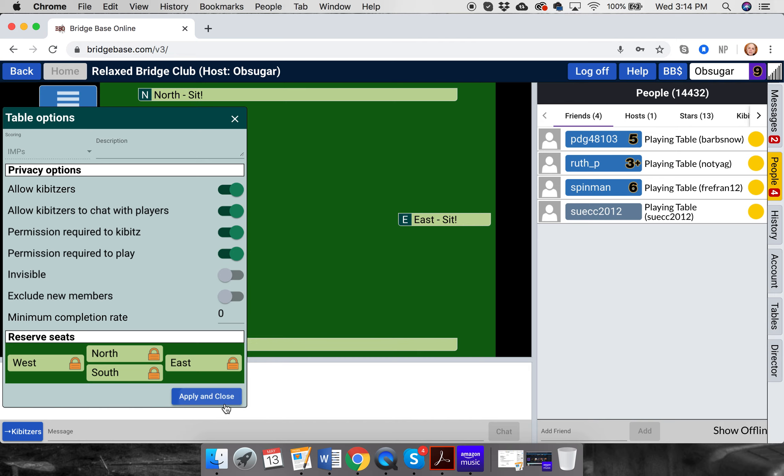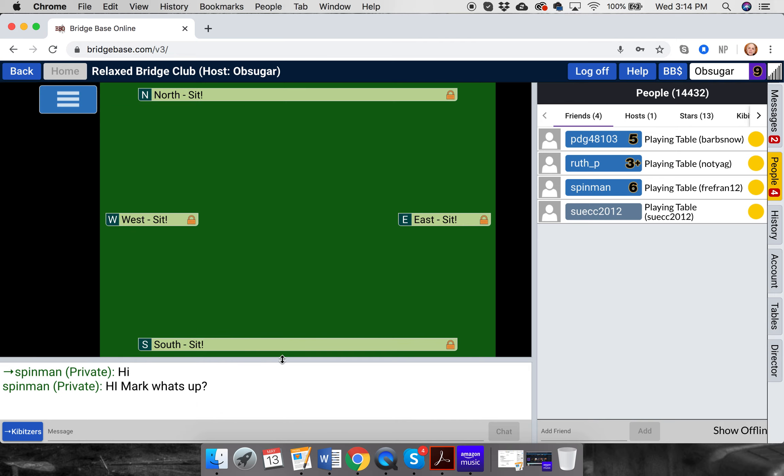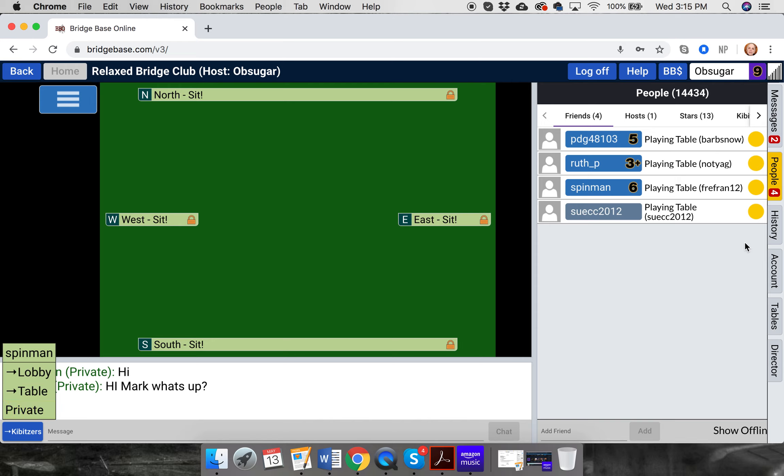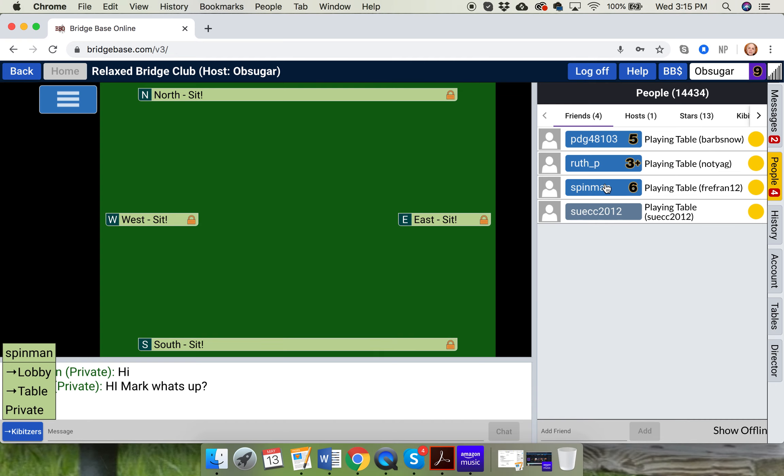Now, if I want to talk to the table, notice down here these options have changed. We've got kibitzers, kibitzers. We have private. Like I said before, if you want to talk to a person, it's easier and actually wiser to click on their name and talk to them. Why? Because sometimes you say things you wish you were saying privately. And if you're down here, sometimes you make a mistake and send it to the whole table.